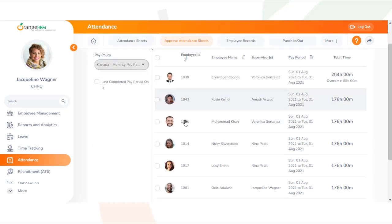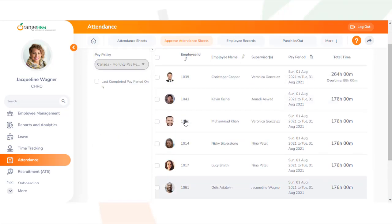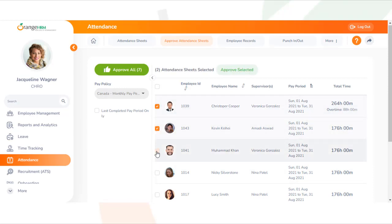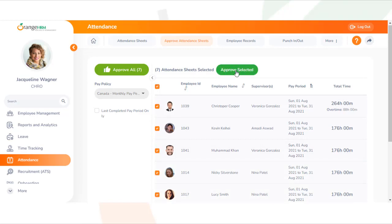To mitigate against the time it would take to approve all the employees sheets individually, the system facilitates the approval of multiple attendance sheets at once. You simply select the employee attendance sheets you wish to approve and then click the Approve Selected option.